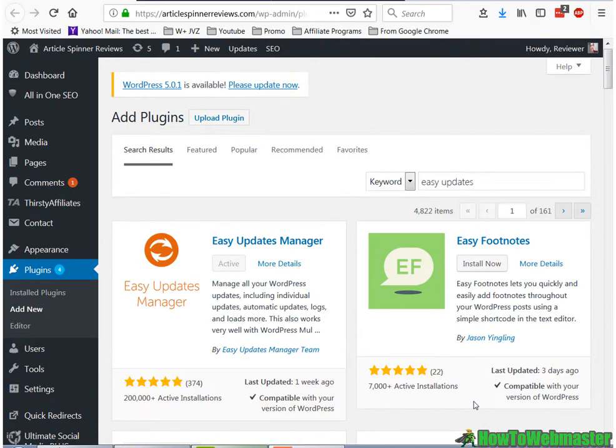Hello WordPress Newsers, thanks for checking out another video from How to Webmaster. Today I'm going to show you how to update your WordPress core and WordPress plugins automatically.